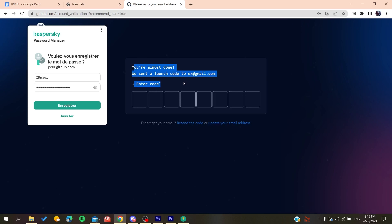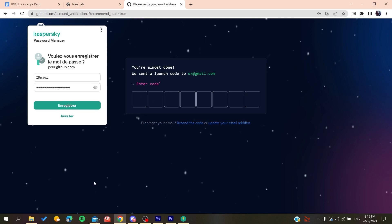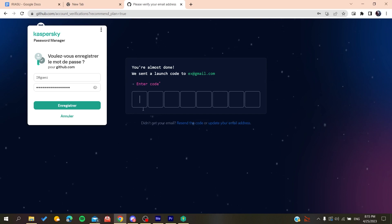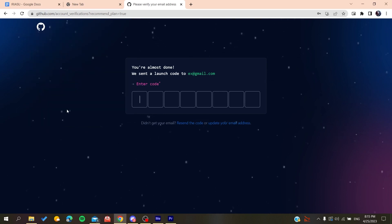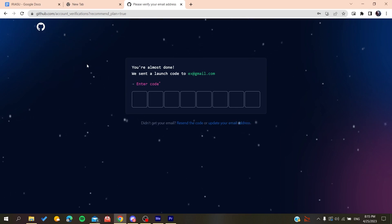So basically after you create account, all you need to do is to verify your email by copying the code that will be sent to your email and then you will just paste it here. And you will be able to create a new account on GitHub.